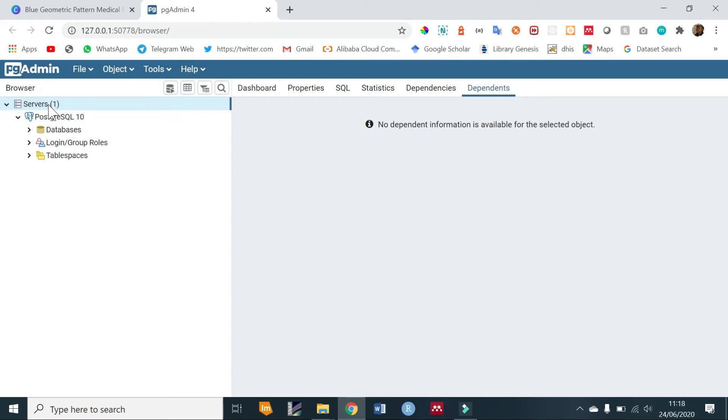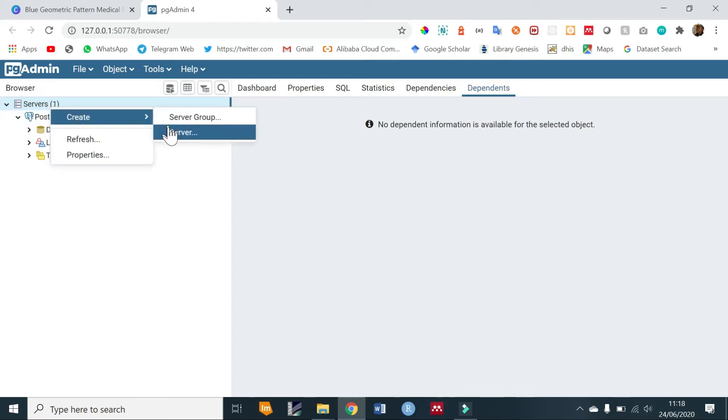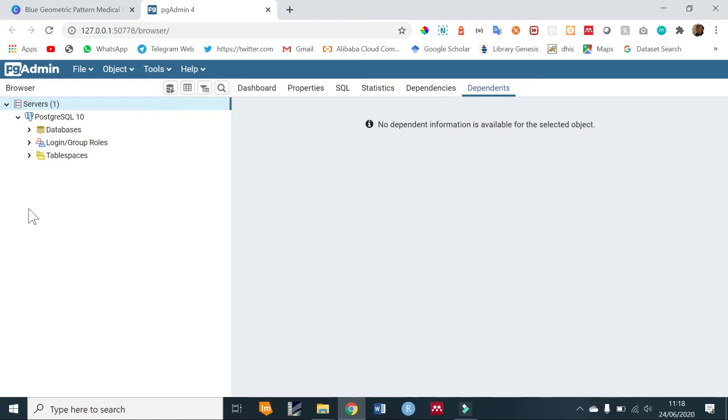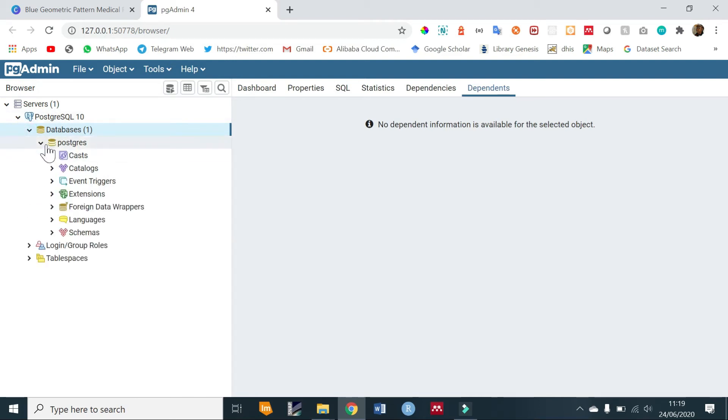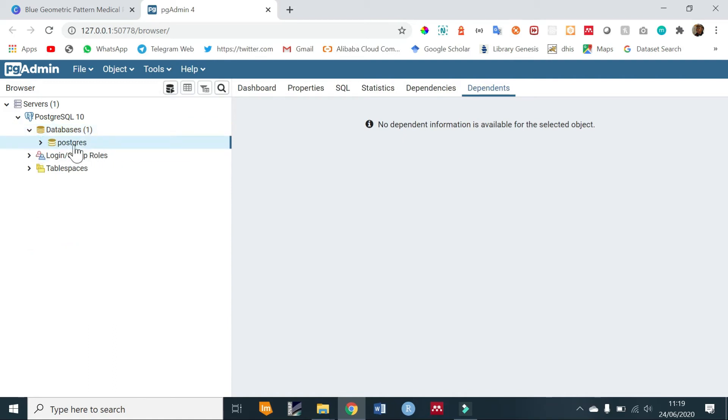You can add more servers by right clicking on servers and creating a new server. We'll be using PostgreSQL 10 server that has been created. Expand databases. By default a postgres database has been created and this is always there.